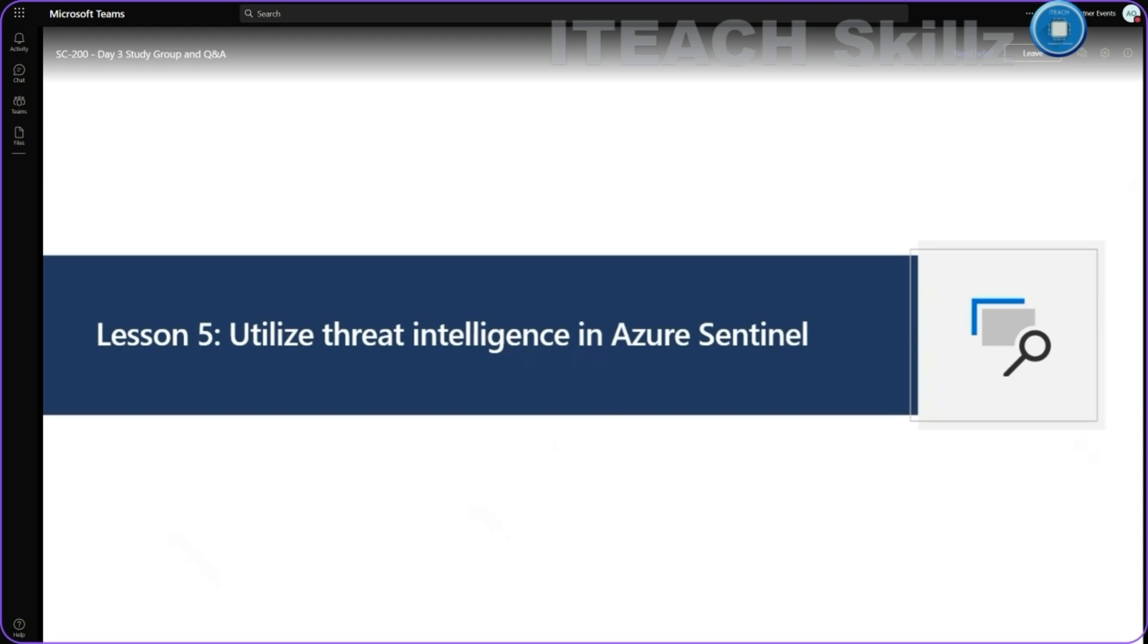Lesson number five, which is the last one.